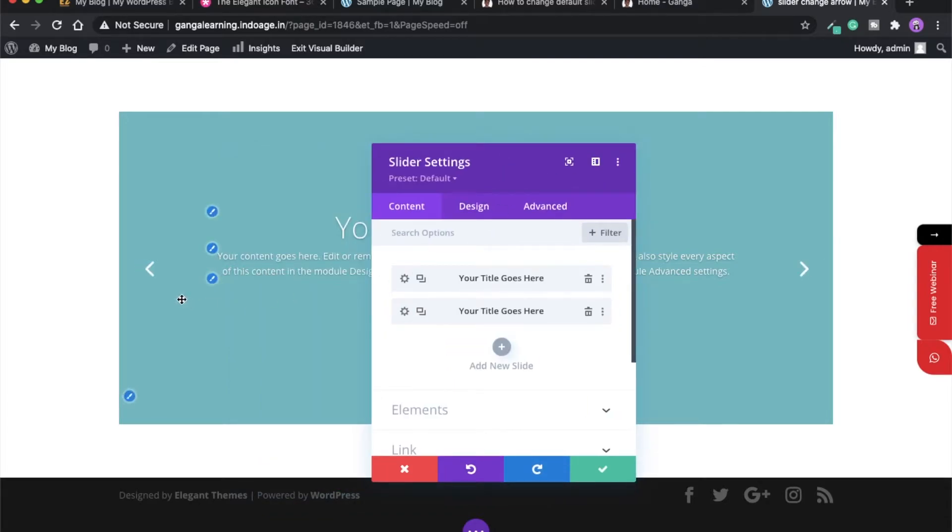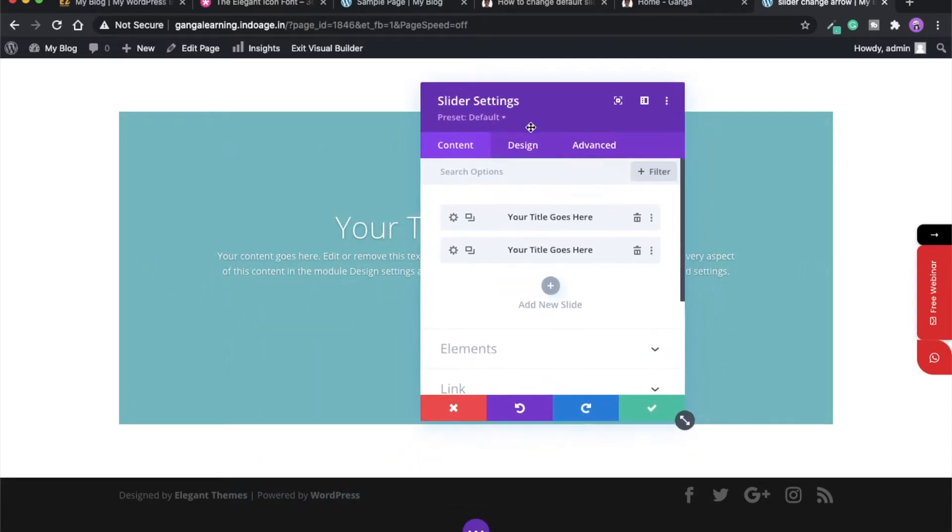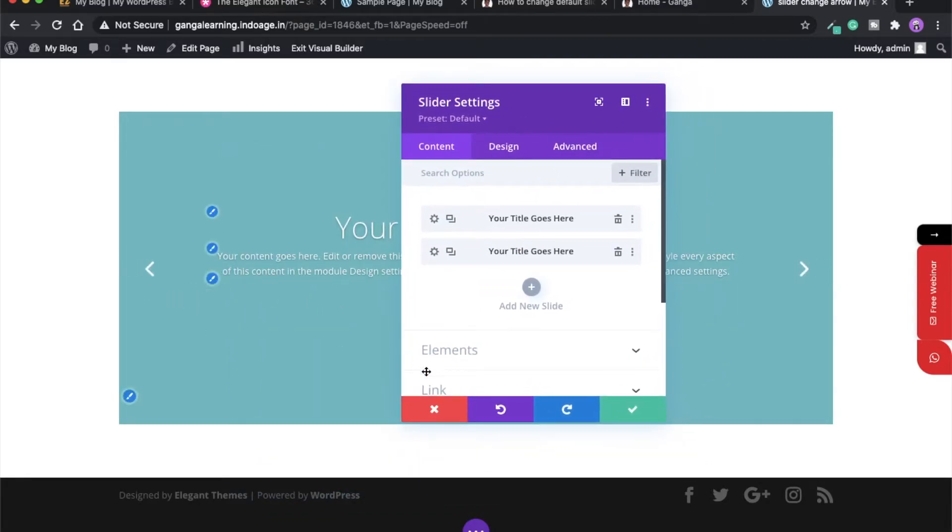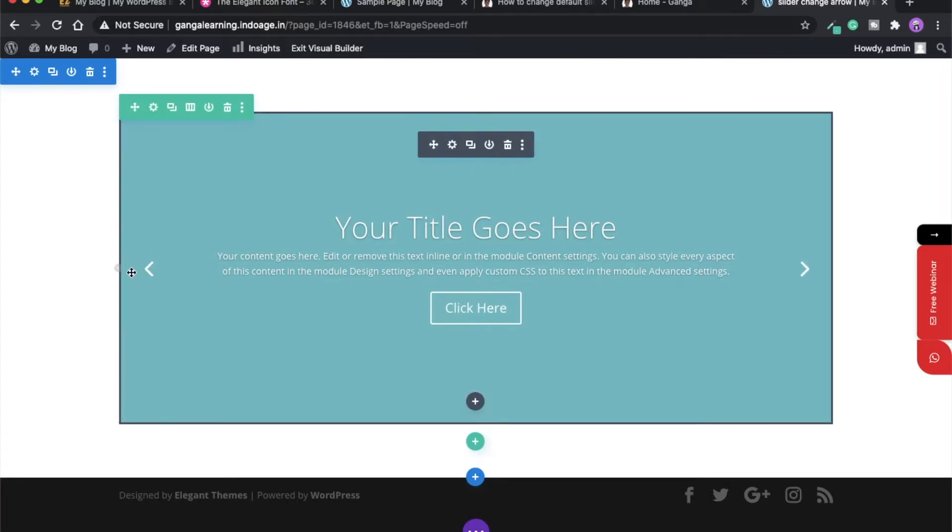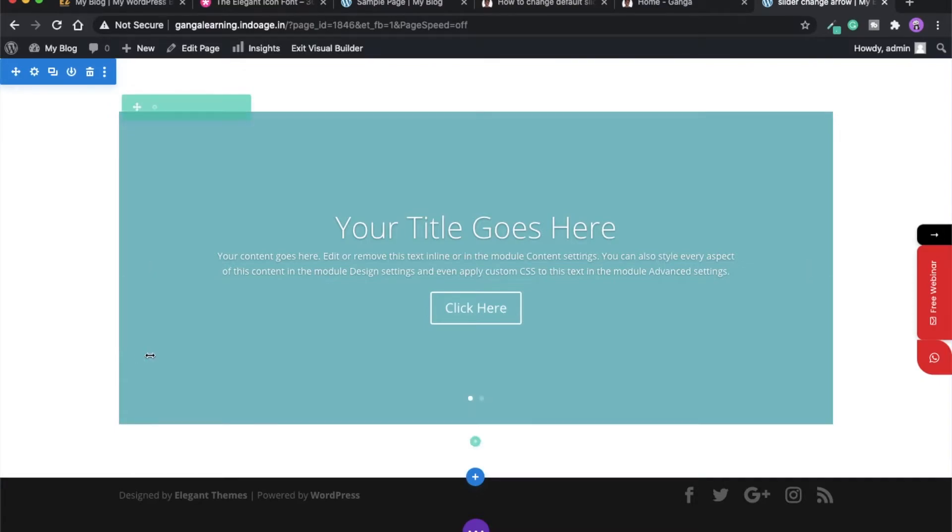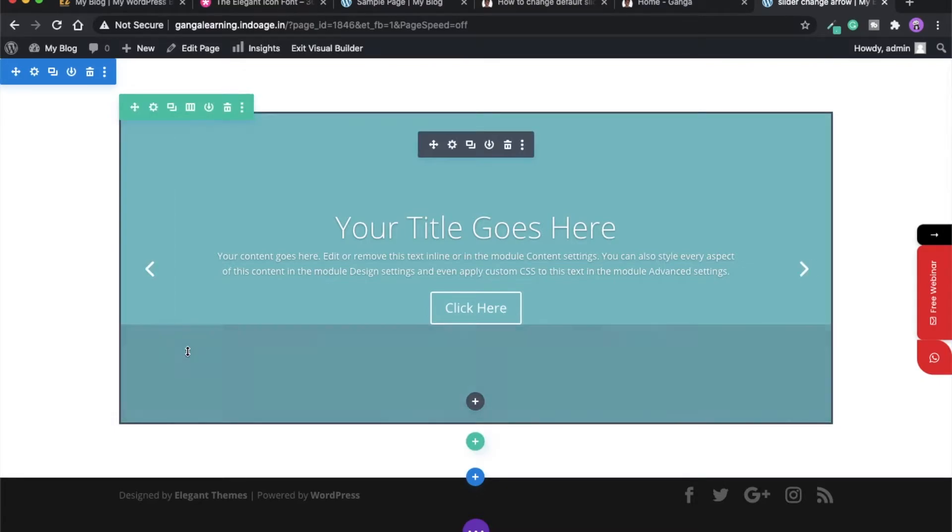As you can see right now, it is the default arrow icon which is provided by Divi for any slider module if you are using it on your Divi WordPress website.